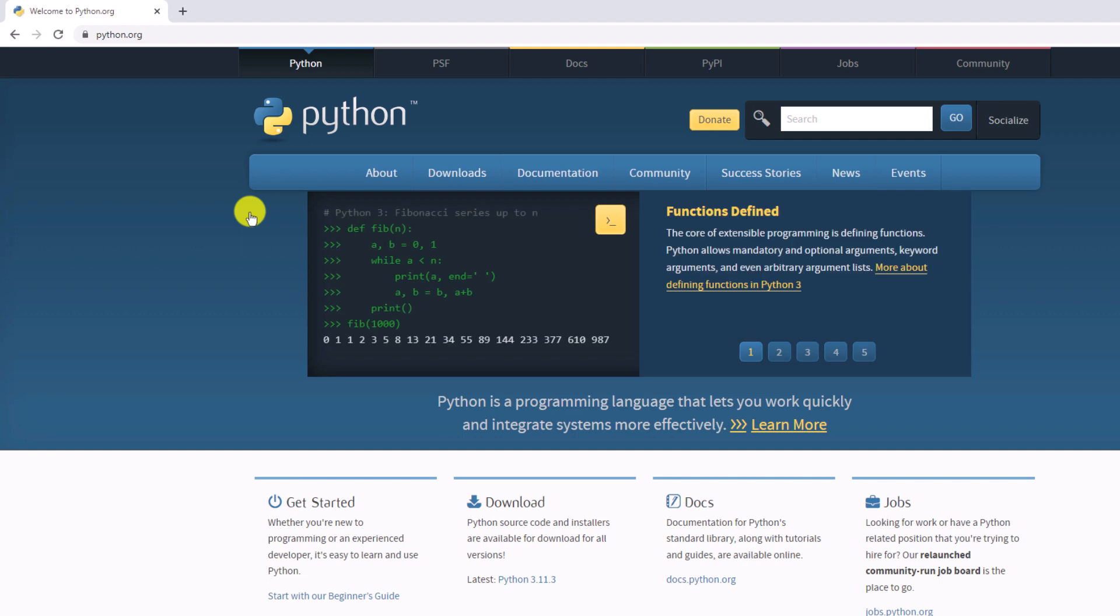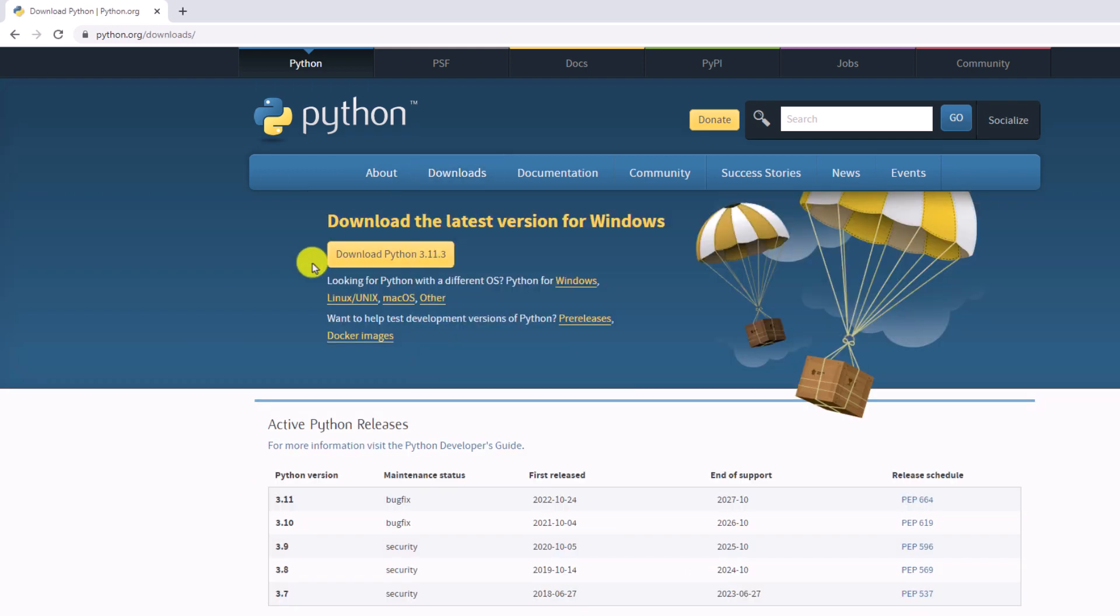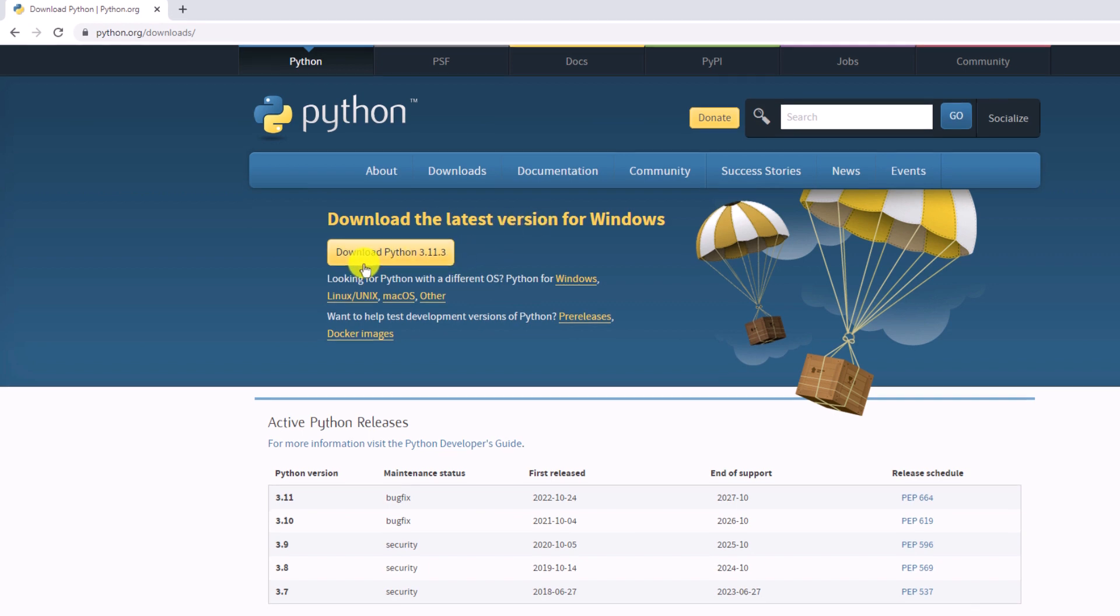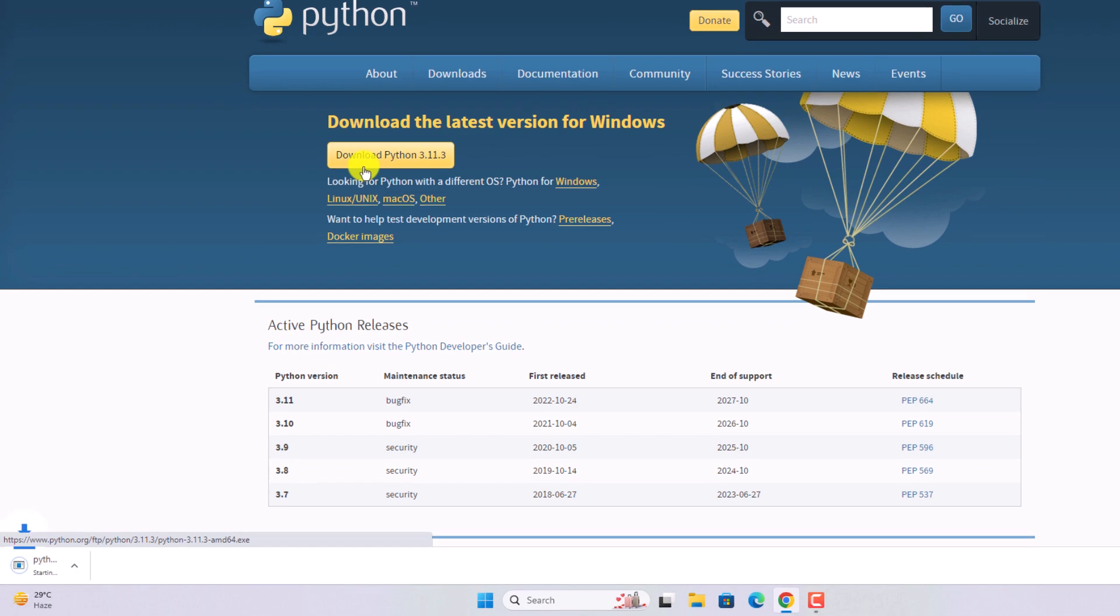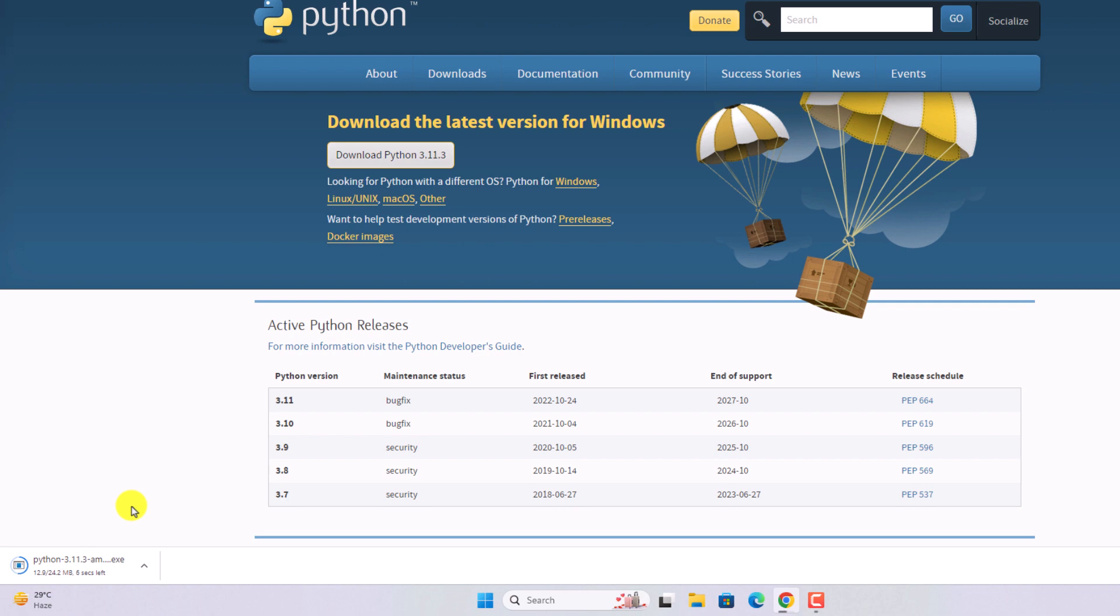This is the official website from where you can download the latest version of Python. Now to download, simply click on the downloads tab and here you will find the latest version for Windows. Click the download button, and it will download the latest version of Python, that is Python 3.11.3.